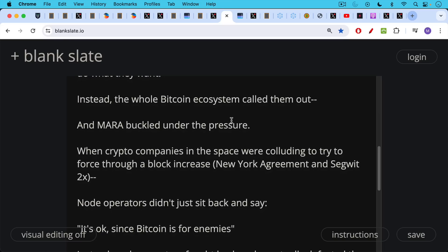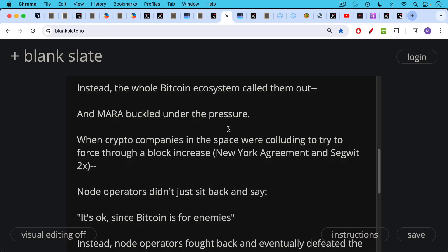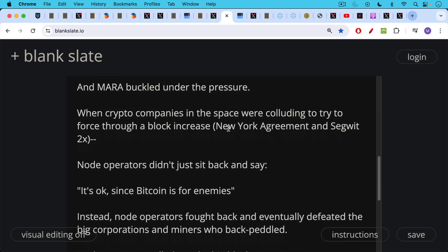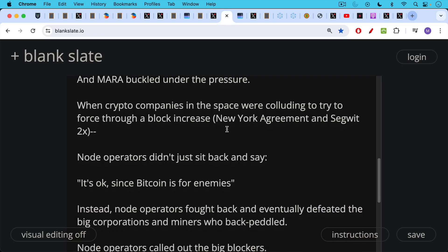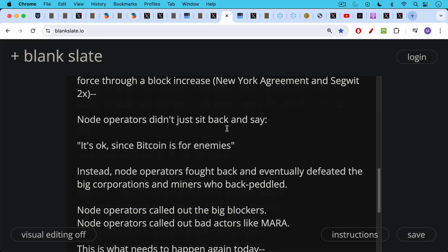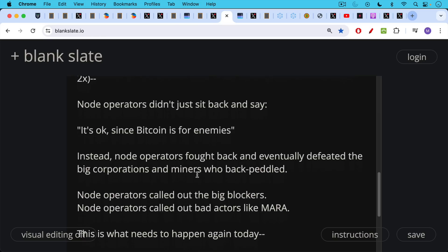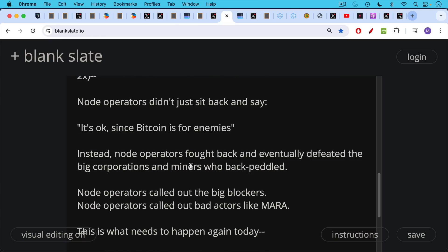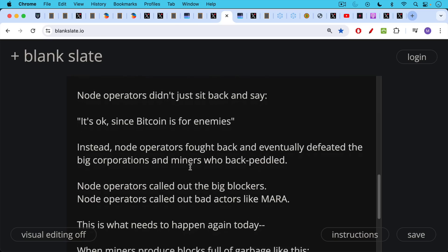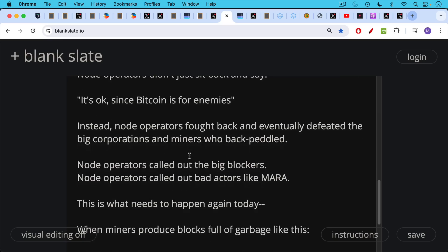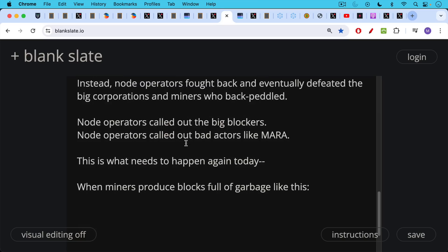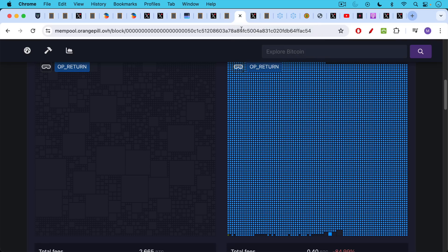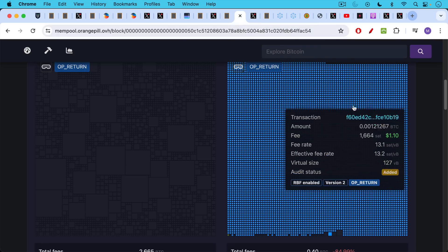When crypto companies in the space were colluding to try to force through a block increase, the New York agreement and SegWit2x in 2016-2017, node operators didn't just sit back and say it's okay since Bitcoin is for enemies. Instead, node operators fought back and eventually defeated the big corporations and miners who ended up backpedaling. Node operators called out the big blockers, node operators called out bad actors like Mara, and I think this is what needs to happen again today when miners produce blocks full of garbage like this.